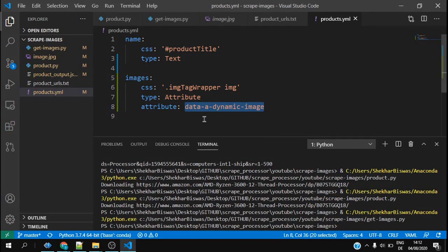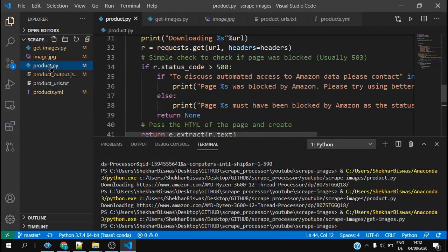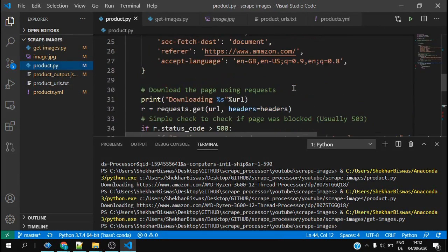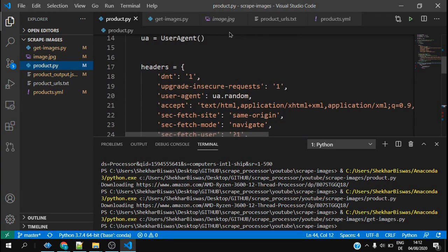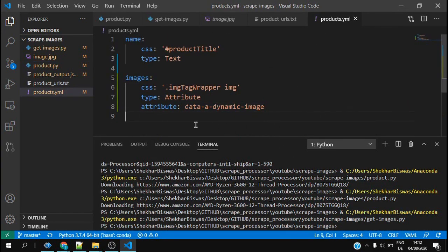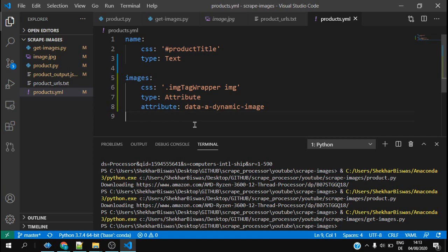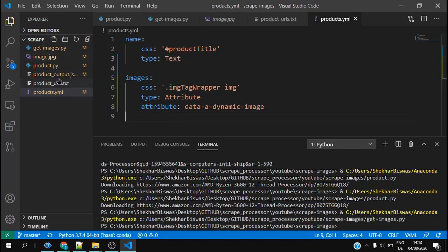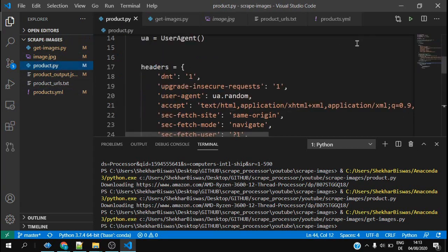Now I will check after running this product.py code how it looks like. In products.yml I removed all of these attributes which I previously had, so you can check my previous video which I have provided a link down below where I explained how to get the product details from Amazon products page. Now I will run this product.py.